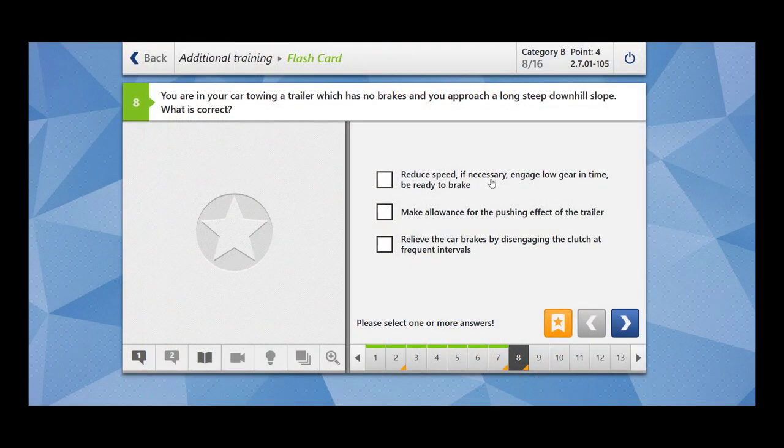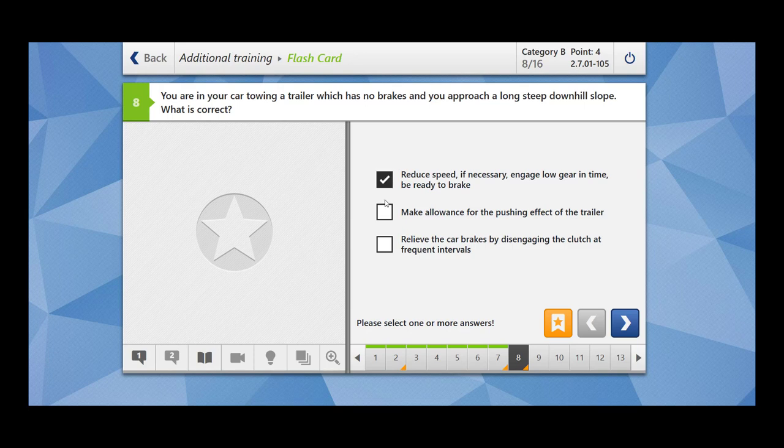Reduce speed, if necessary engage low gear in time and be ready to brake. Yes, this is correct. Make allowance for the pushing effect of the trailer. This is also correct. Relieve the car brakes by disengaging the clutch at frequent intervals. No, you should not press the clutch because otherwise the braking system of the car will not work and it will also cause wear.